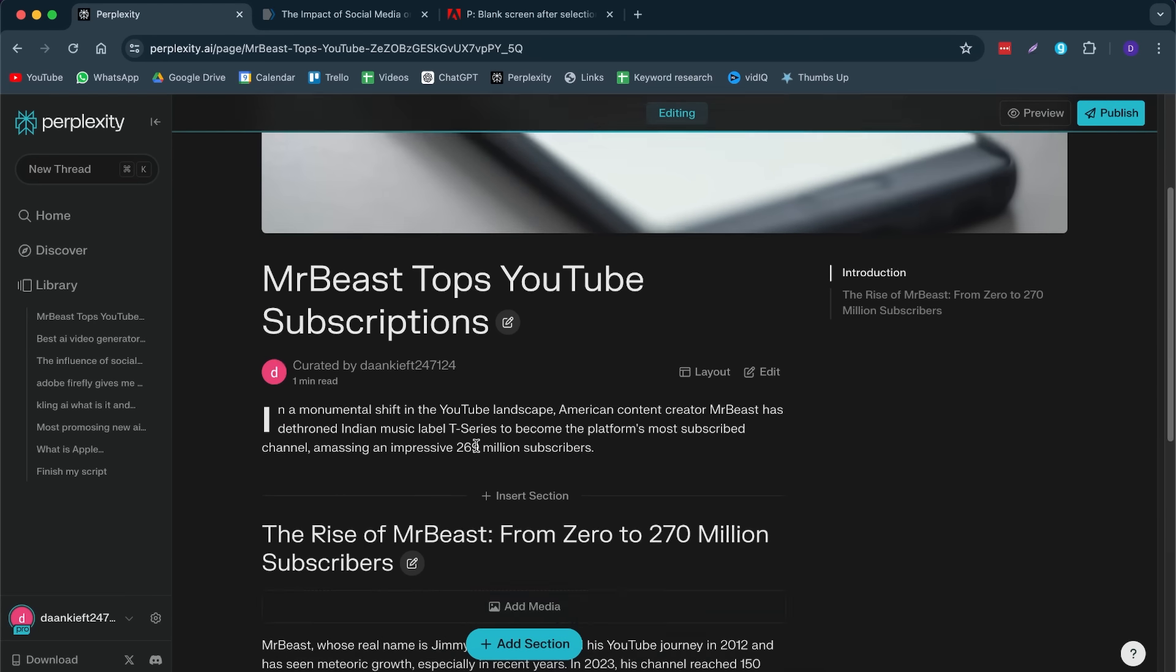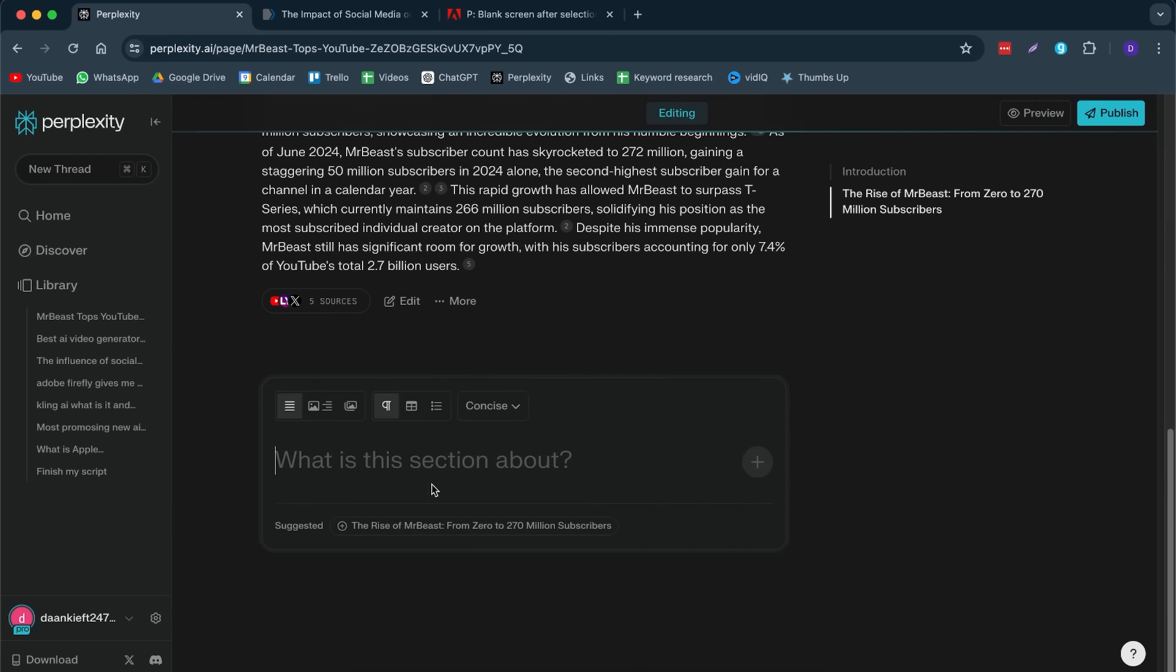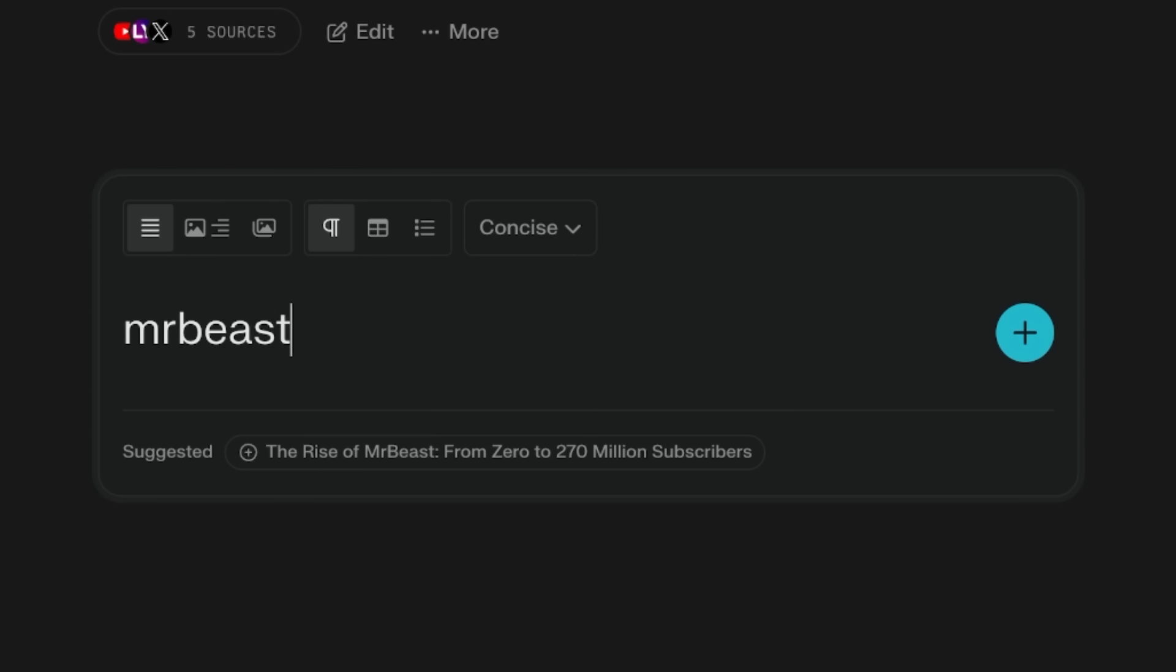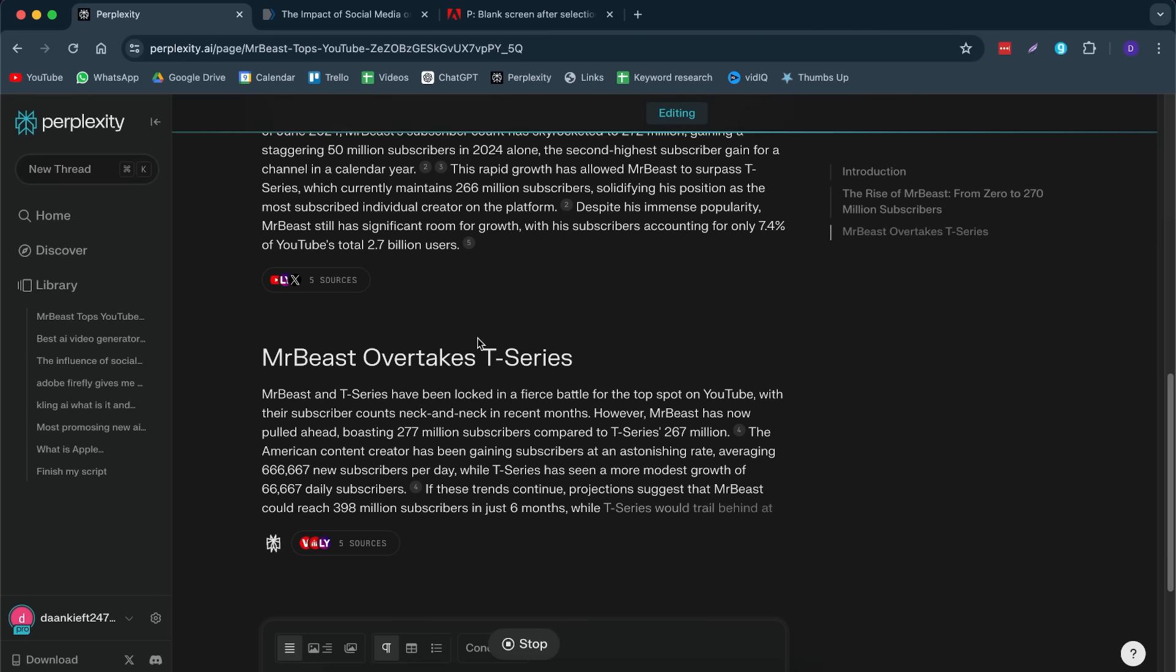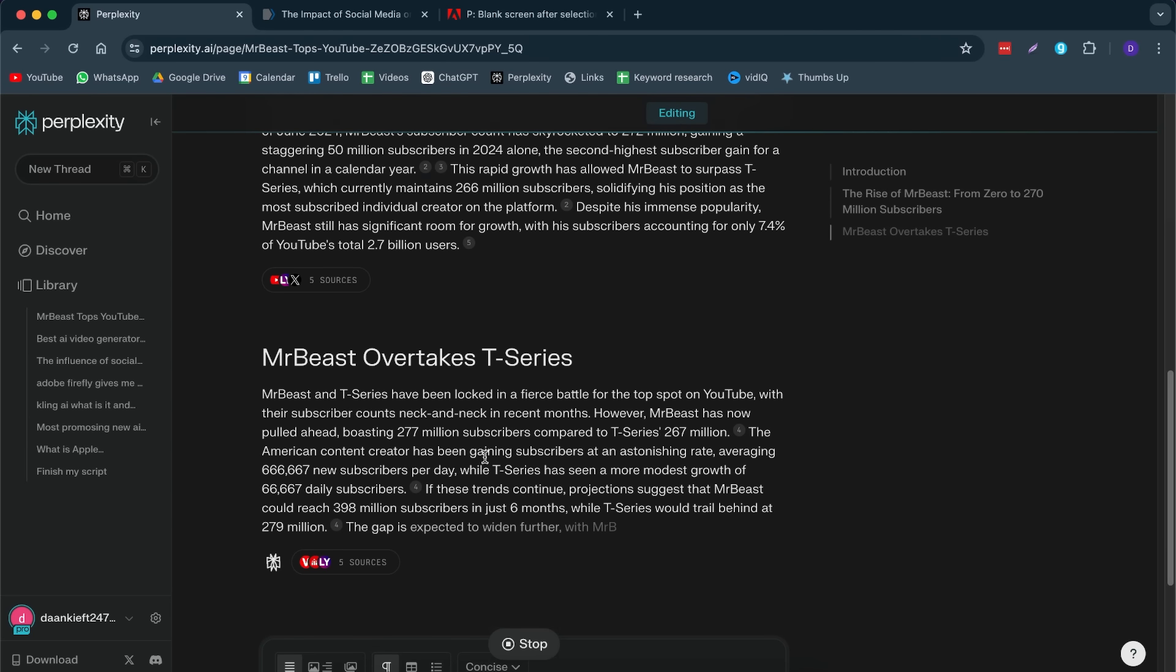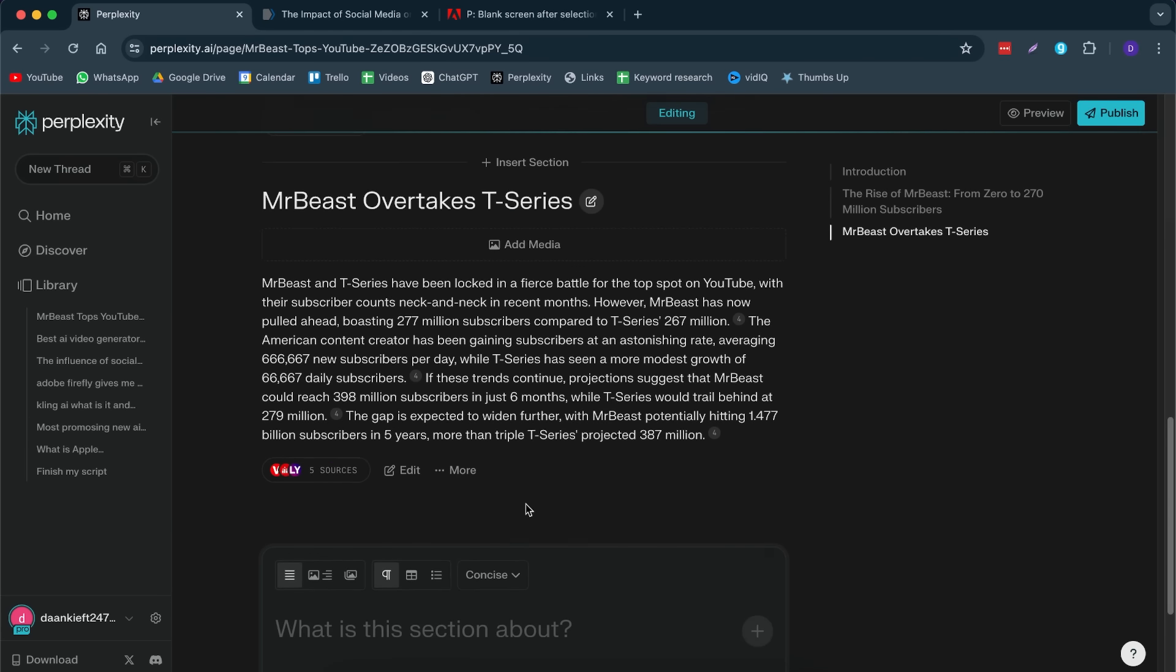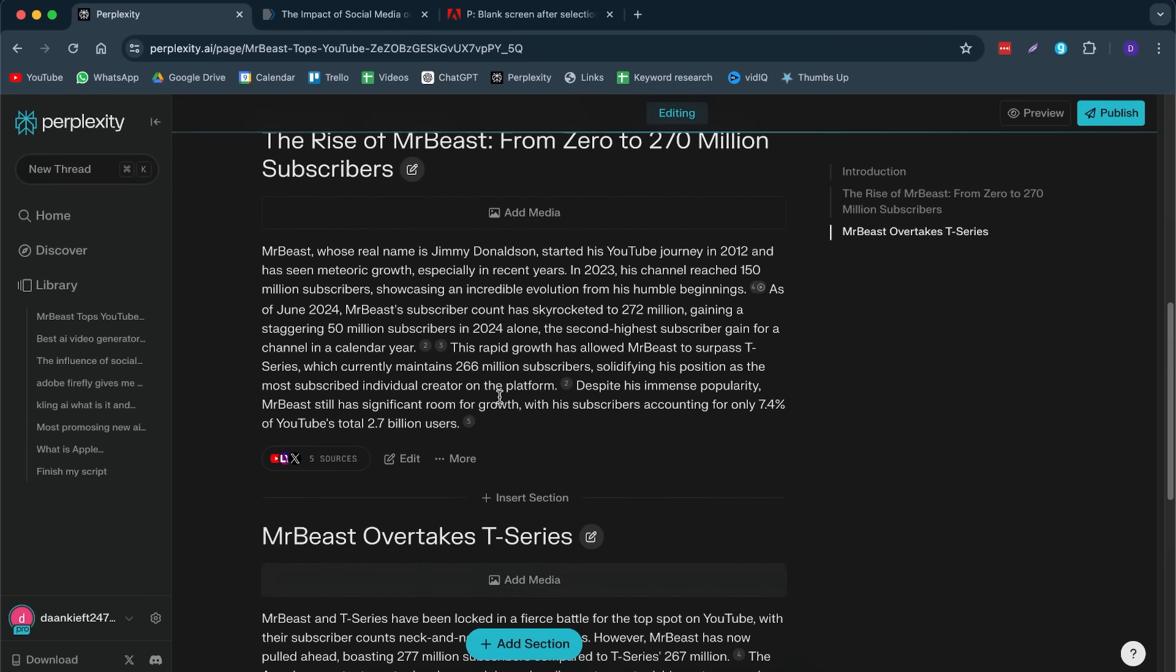Here we have the beginning of our source. We can add a section. MrBeast, vs T-Series. Now, it does all the research for me. It has given me the sources.